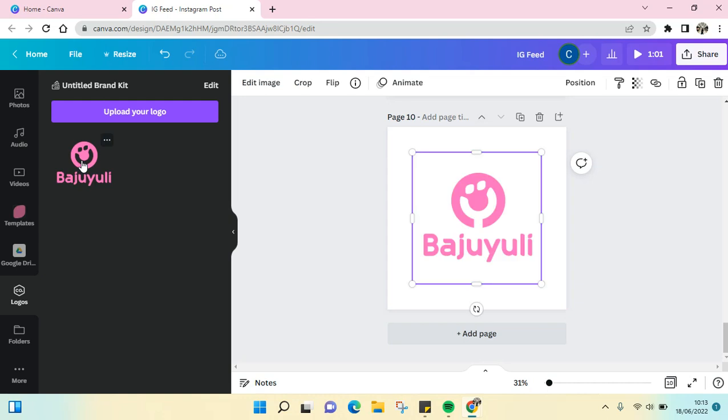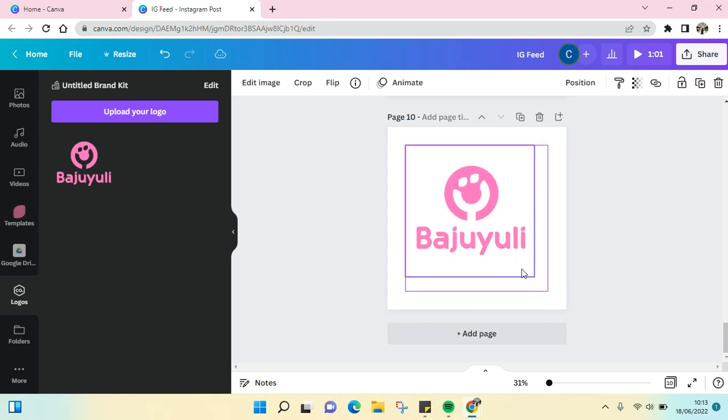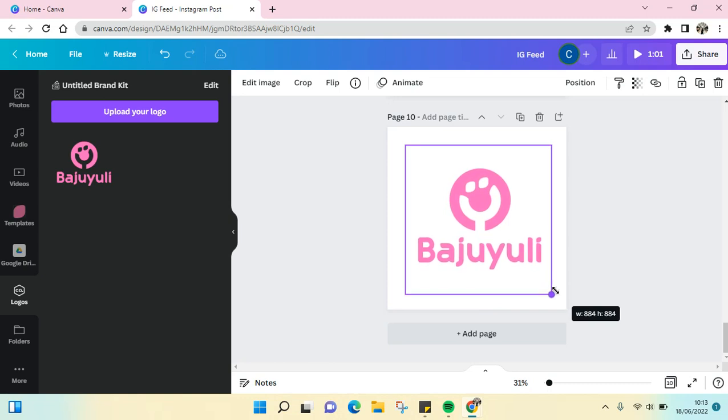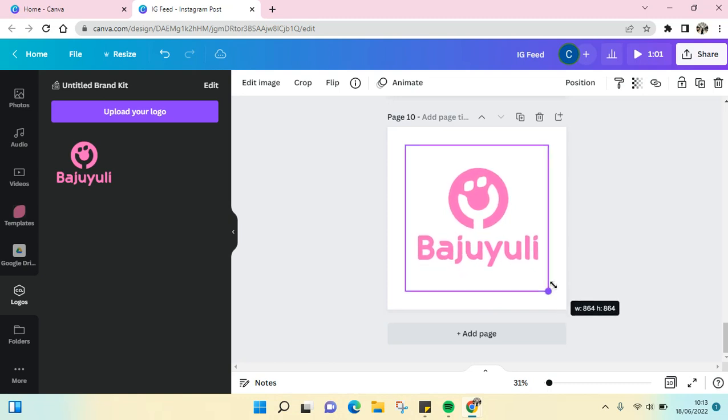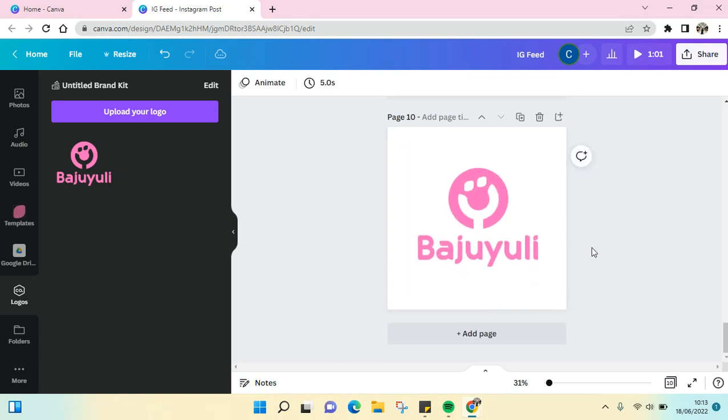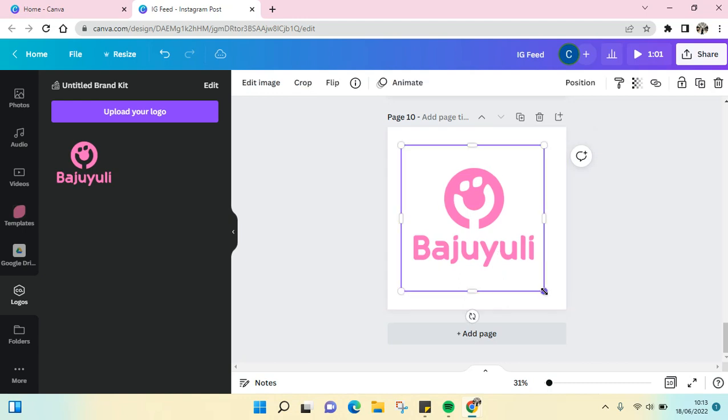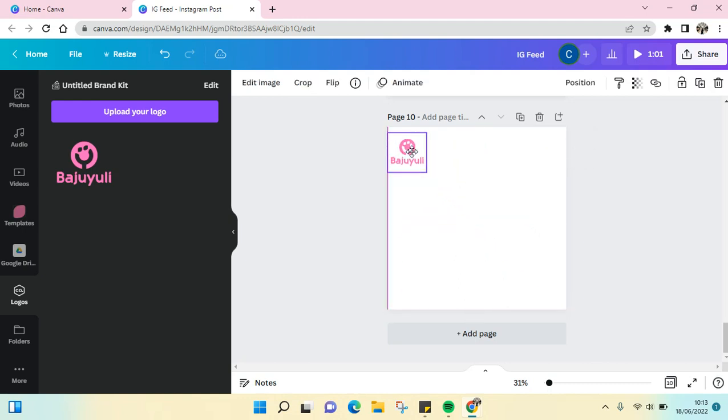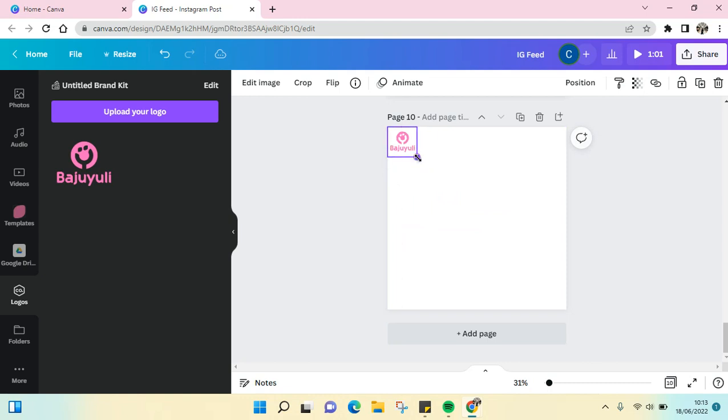Just click on this, and then you can adjust the size of your logo into your design. You can make it big like this, or you can just make it small and put it in the corner, just like this.